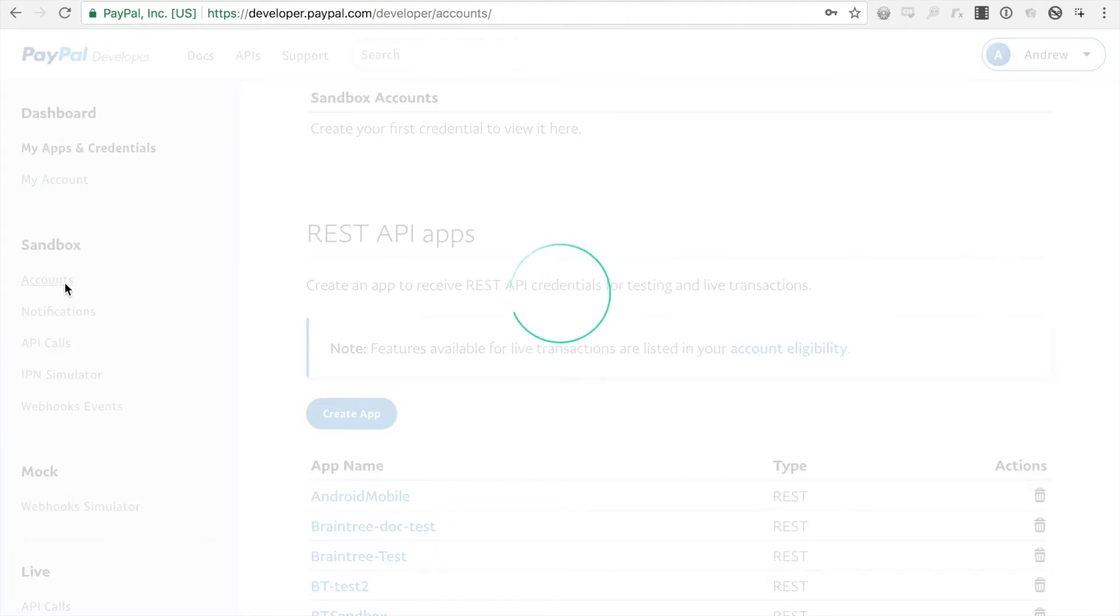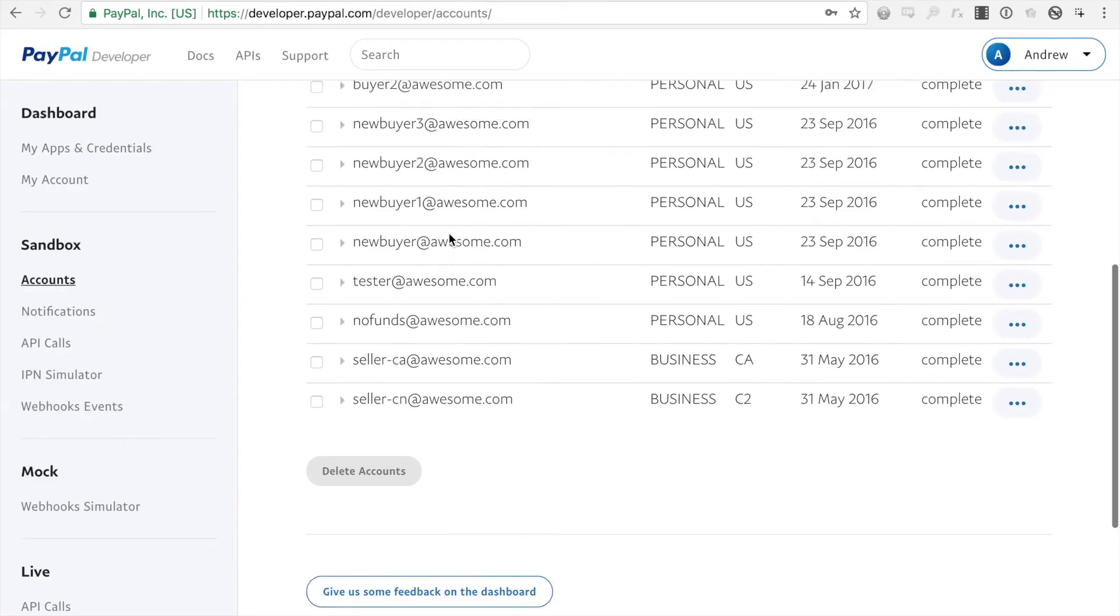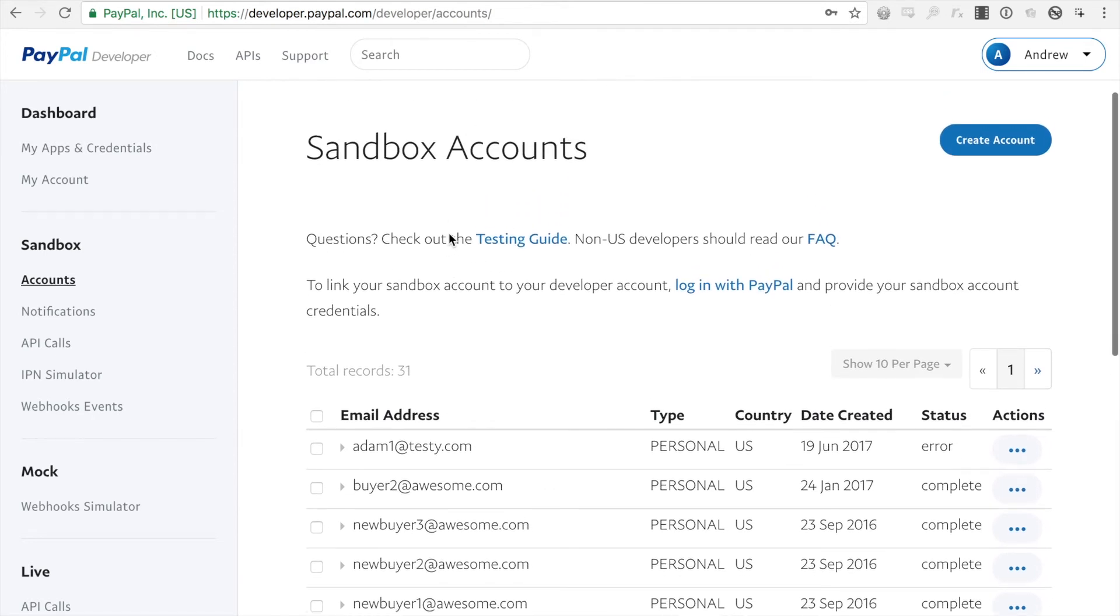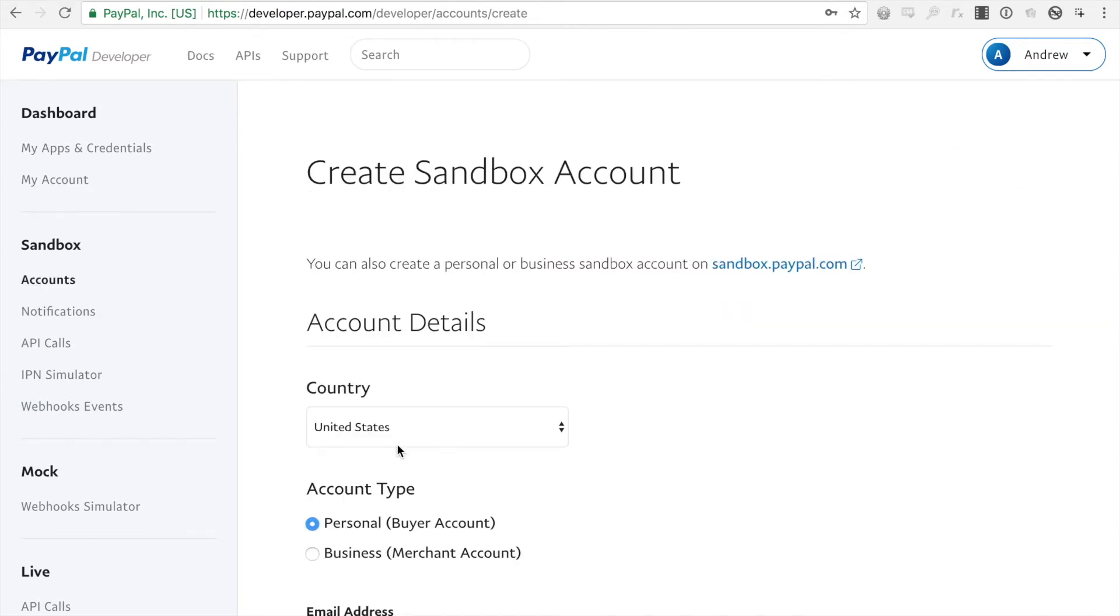So I'm going to click under accounts, under sandbox. This will list all the sandbox accounts associated with your developer account. So I'm going to create a new sandbox account.